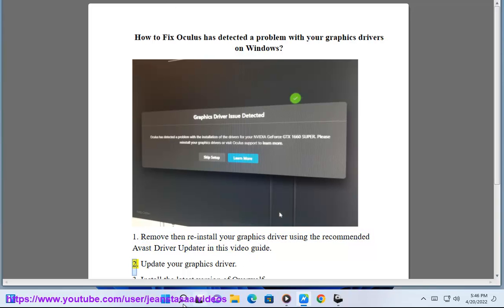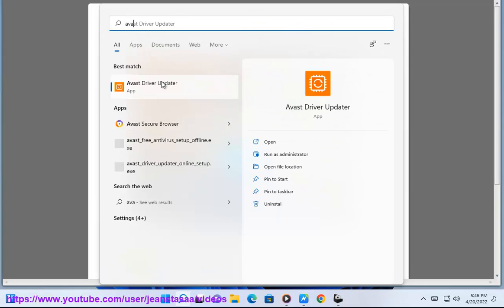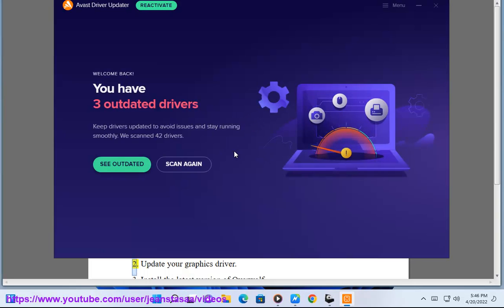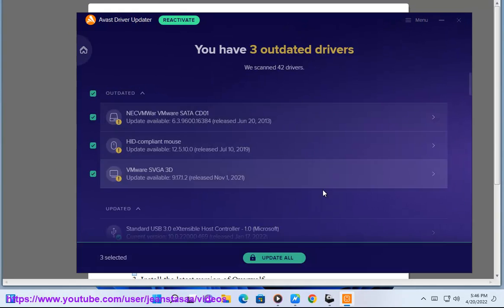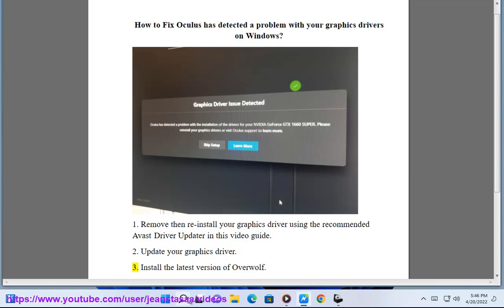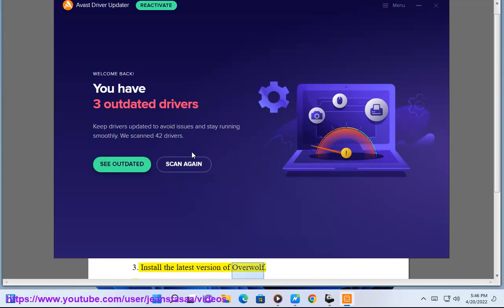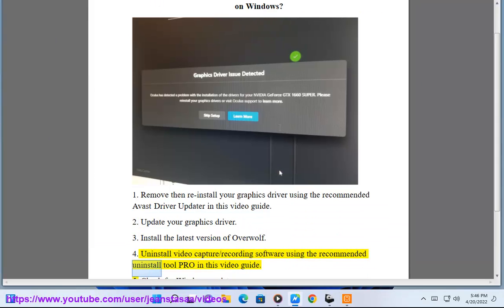Step 2: Update your graphics driver. Step 3: Install the latest version of the Oculus software. Step 4: Uninstall video capture or recording software using the recommended Uninstall Tool Pro, as shown in this video guide.